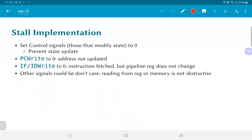To summarize, to implement a stall correctly, all we need to do is set all control signals that modify state to zero, preventing the state of the system from being updated. We also introduced two new signals — PC write, which blocks the update of the address and forces the next instruction to be read one more time from instruction memory, and IFID write, which by being set to zero ensures that even though the instruction was fetched, it does not propagate down and cause further updates to the pipeline registers. All other signals could actually be don't-cares — during logic optimization we can set them to X, because ultimately all that we care about is that the state of the system should not get changed in any permanent way that conflicts with correct execution of the instructions.